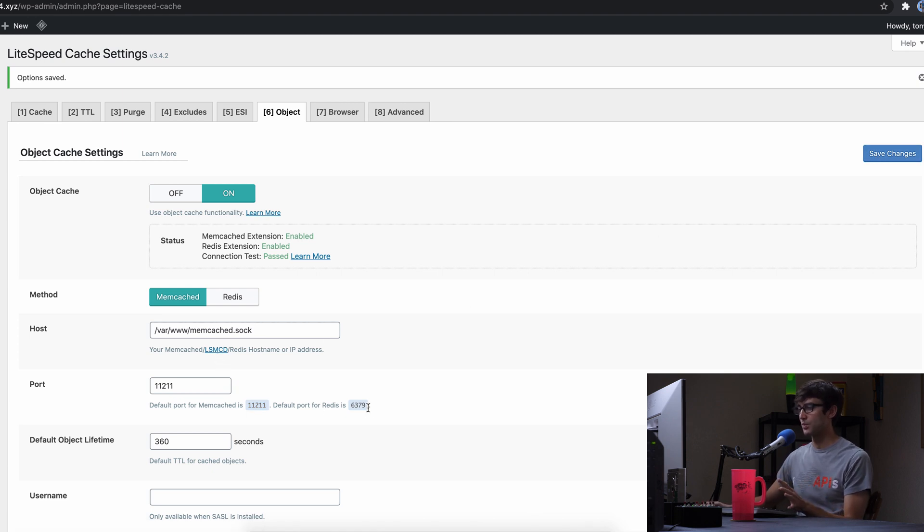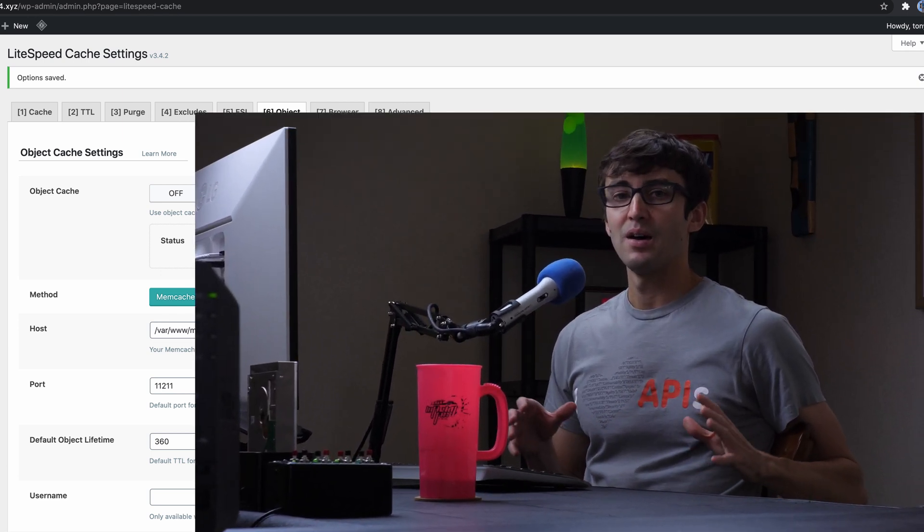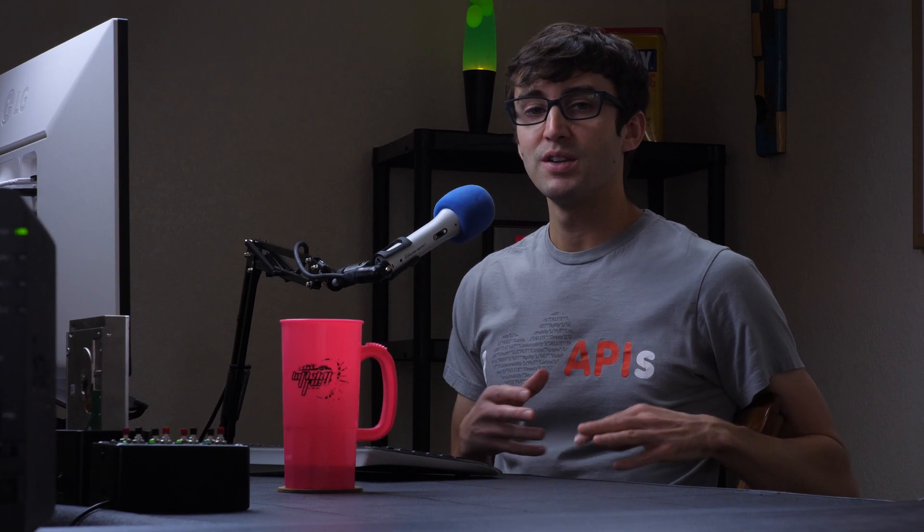Vice versa, the default port for Redis is 6379. I don't have to show you that. But that should give you a good idea about how to switch between the two object caching methods, Redis and memcached.